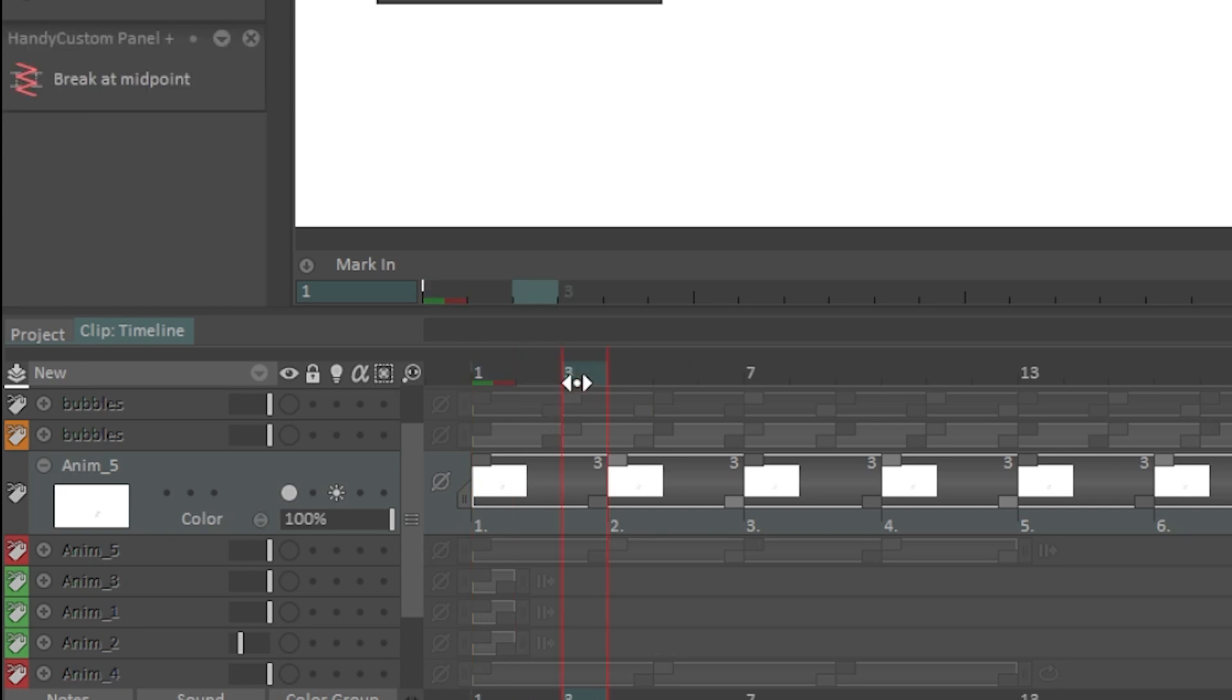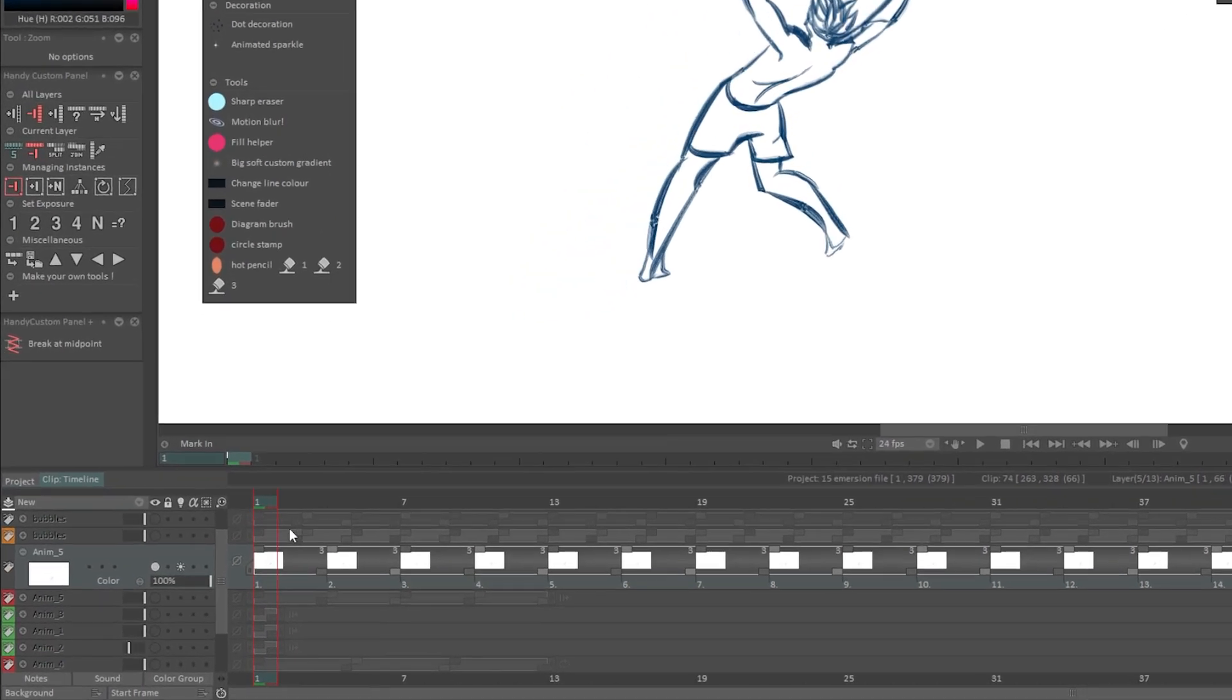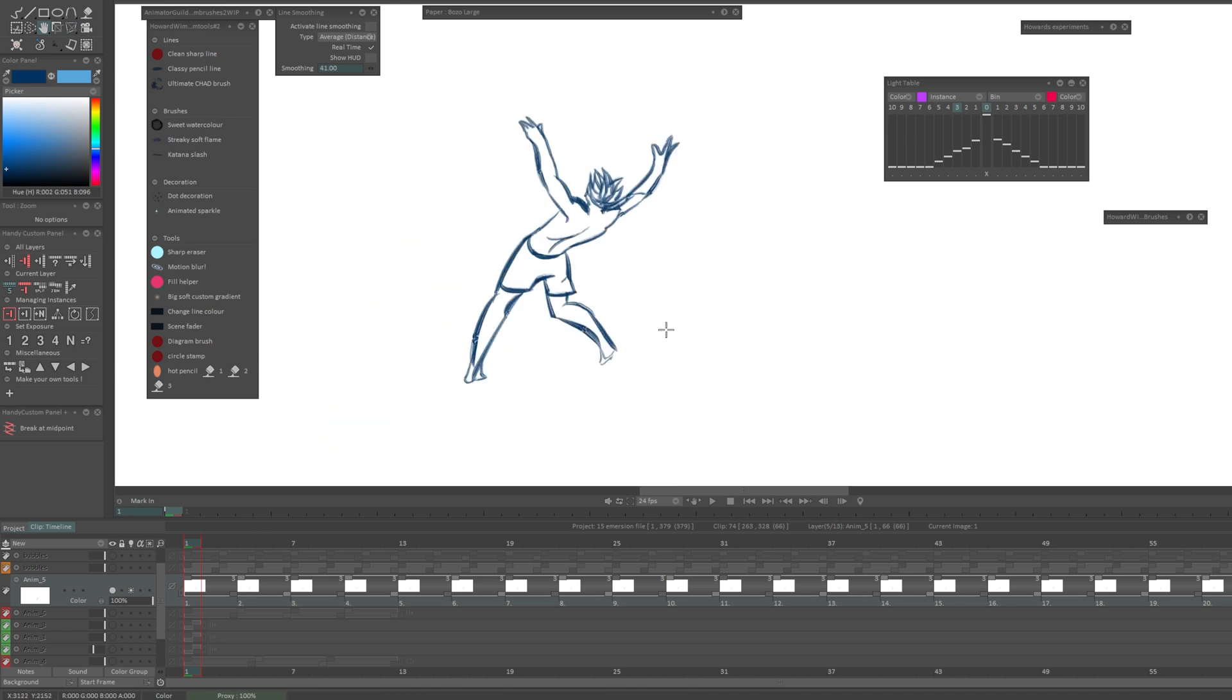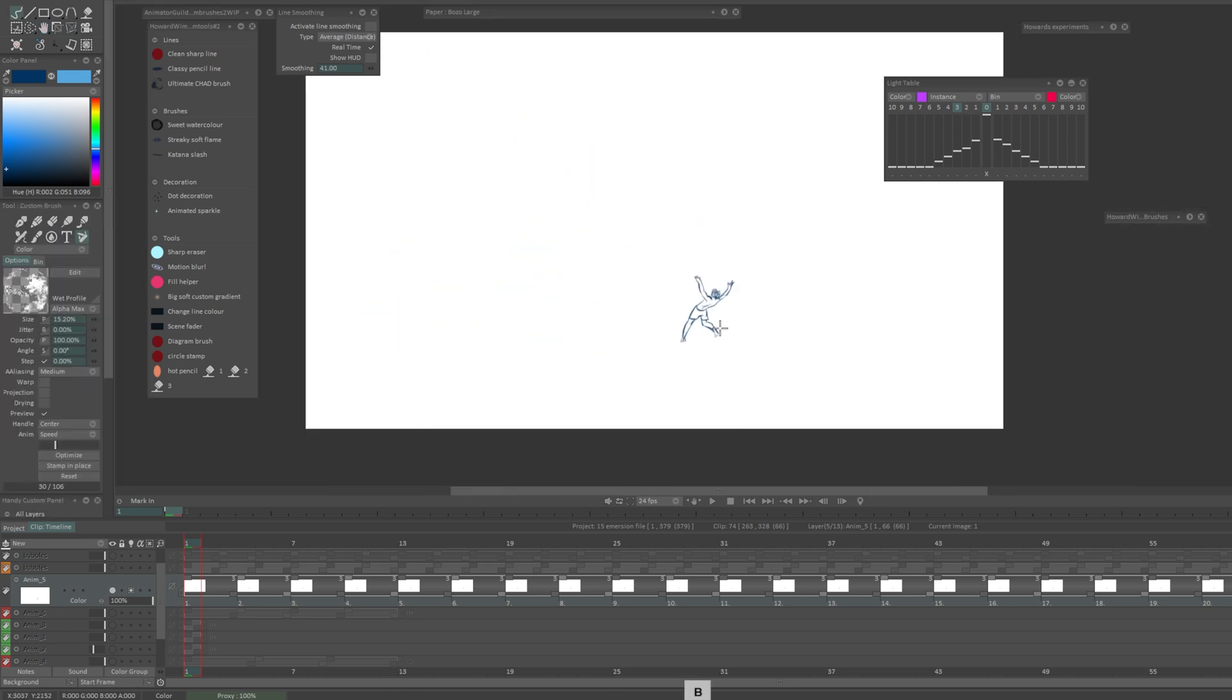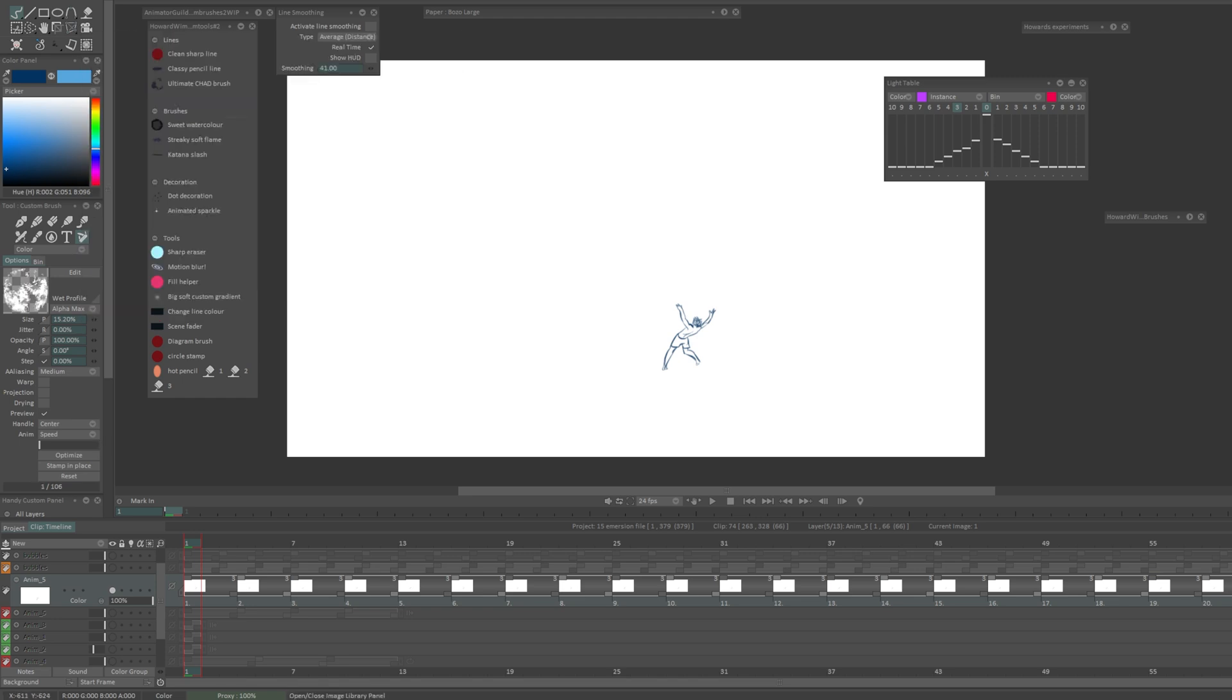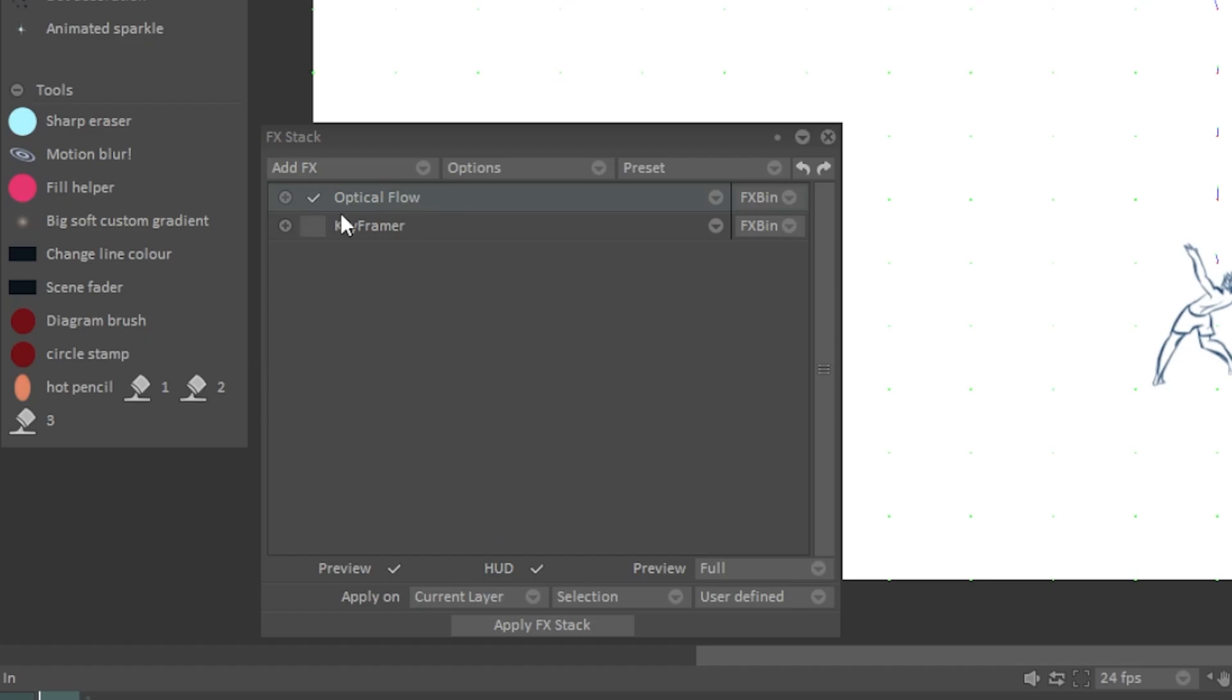Now what I did there while I was talking, I should have told you, I took off the auto break instances, these two. I unselected them because we want any effects that we put on to be applied only to these frames and to not create new instances or exposures. Just a little technical thing, don't worry about it too much, just make sure you do it.